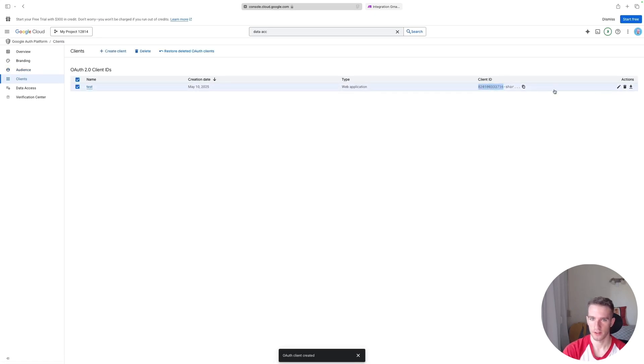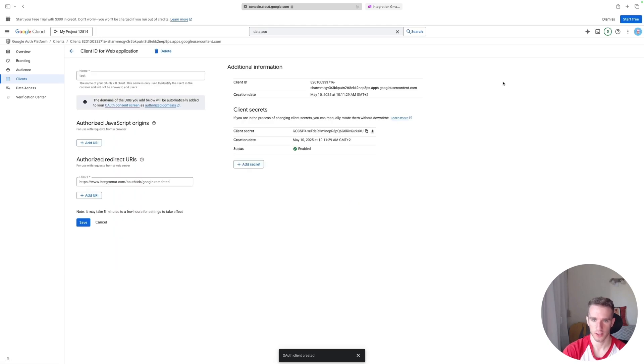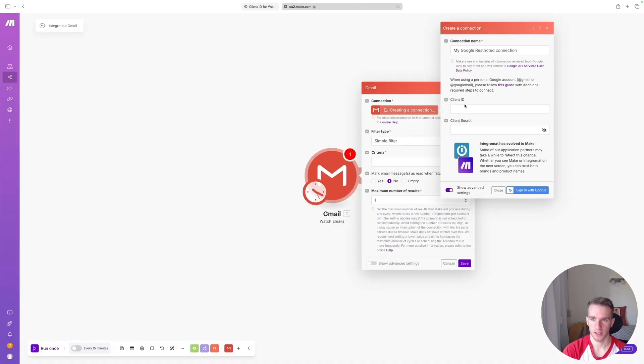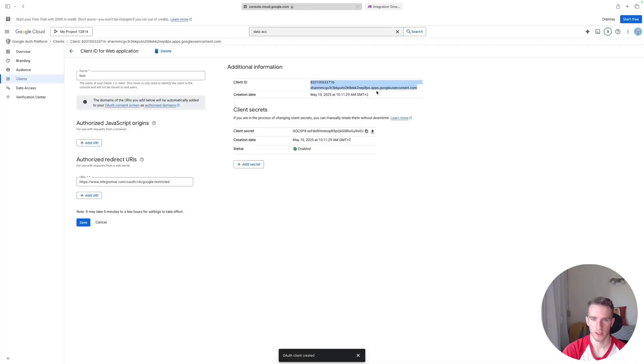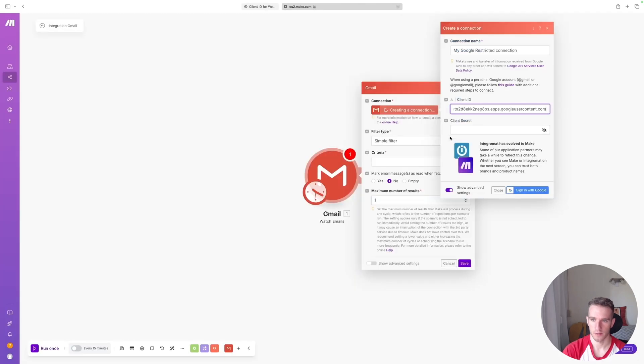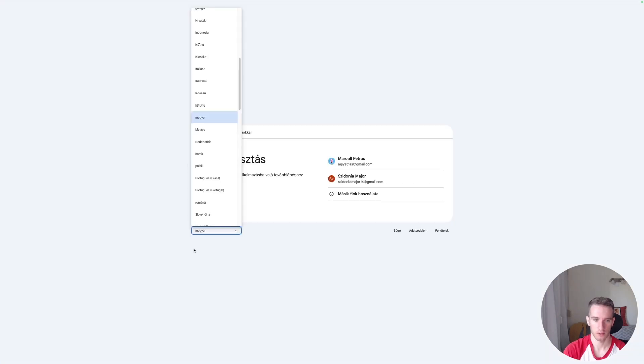So you can view your keys if you go back to this Authentication section, and you can grab your Client ID, paste it in here, and the Client Secret, paste in here.